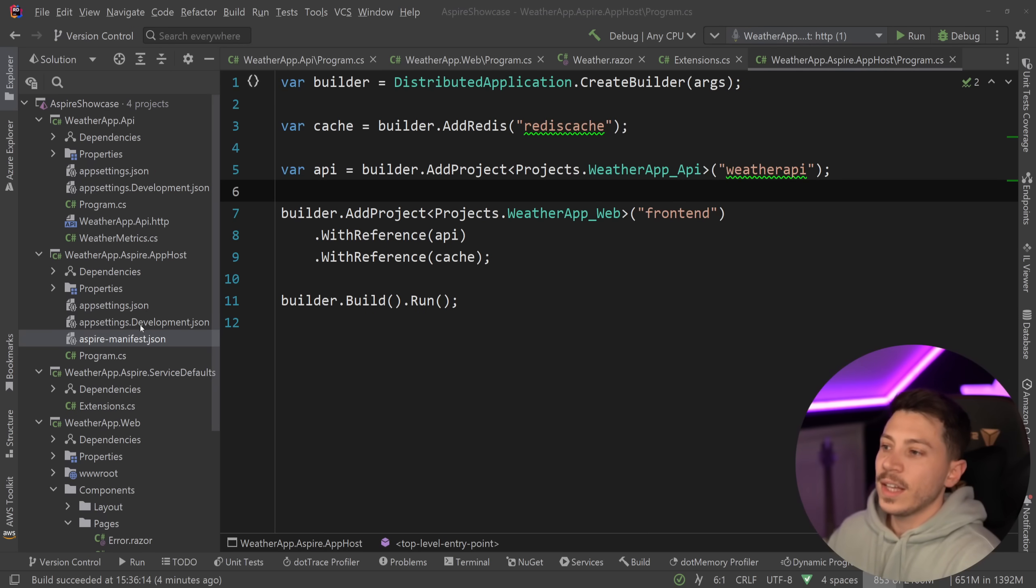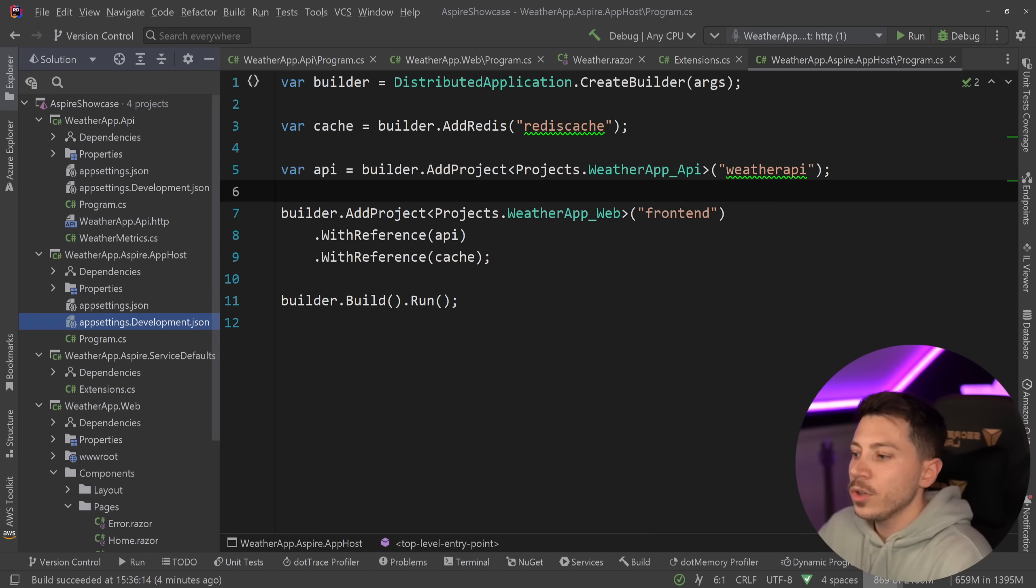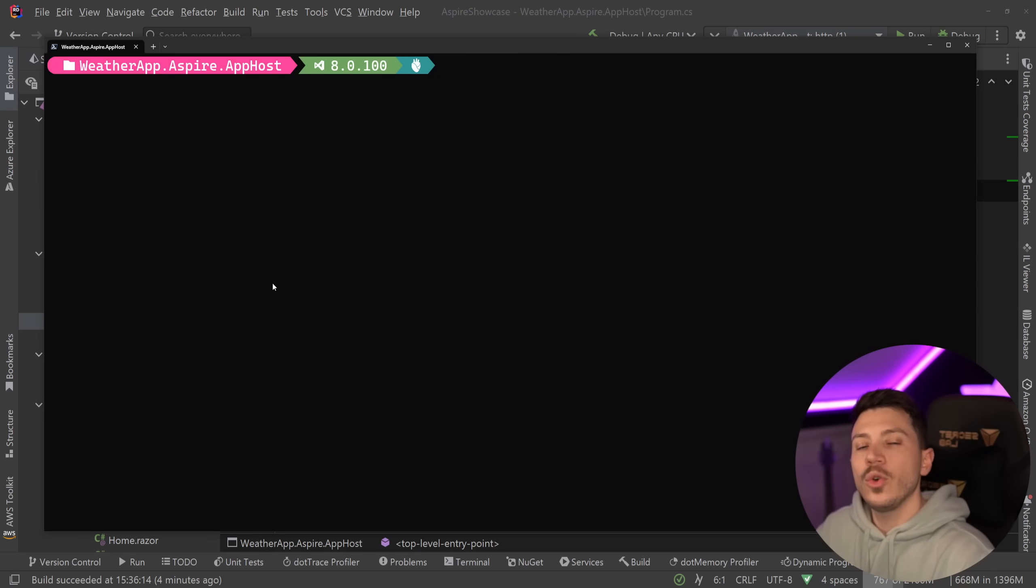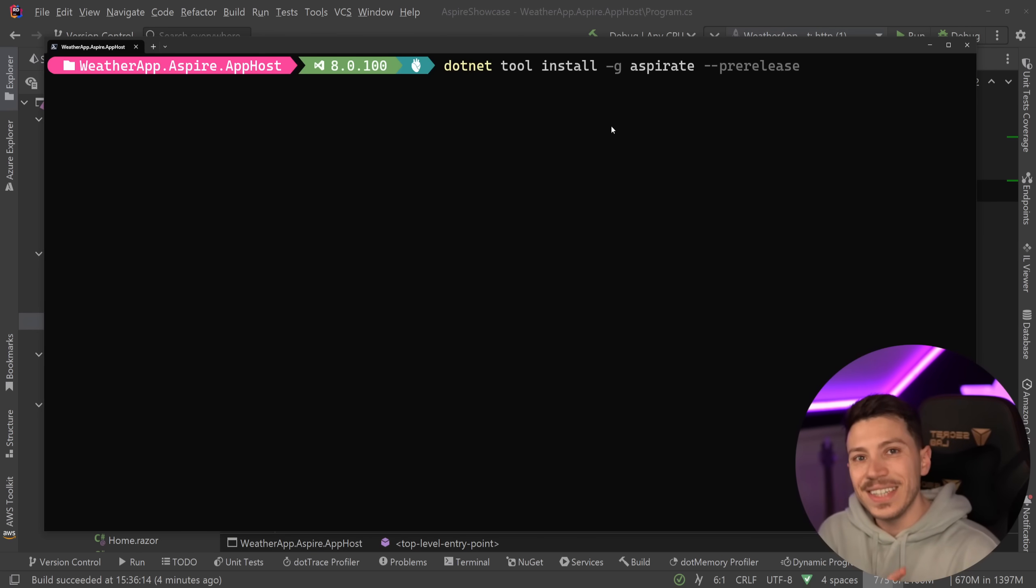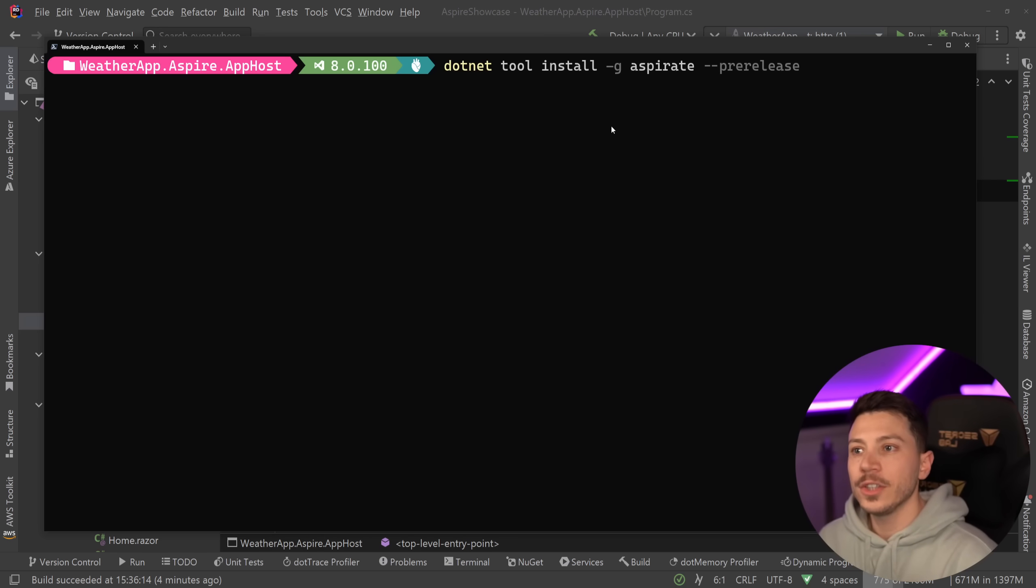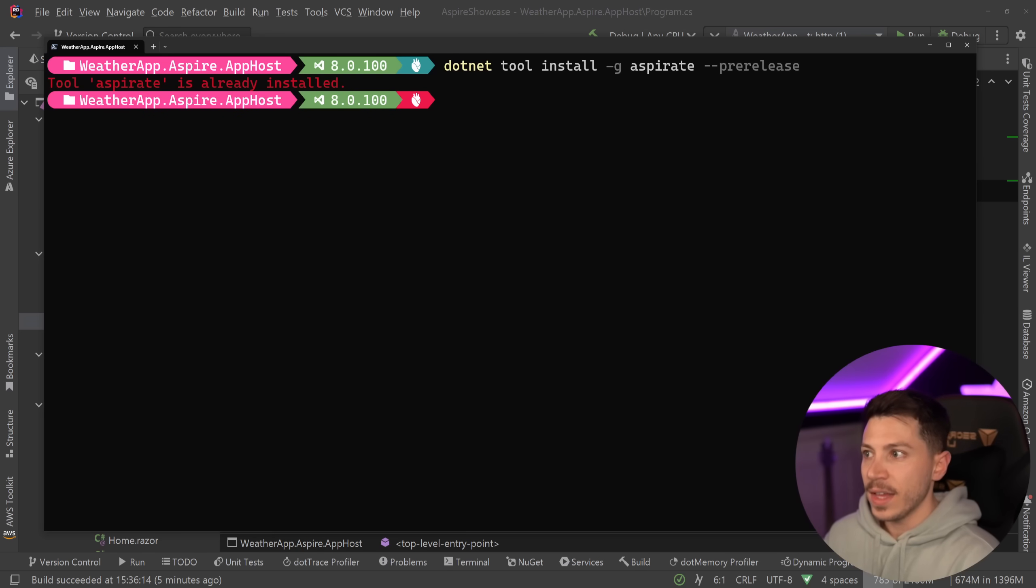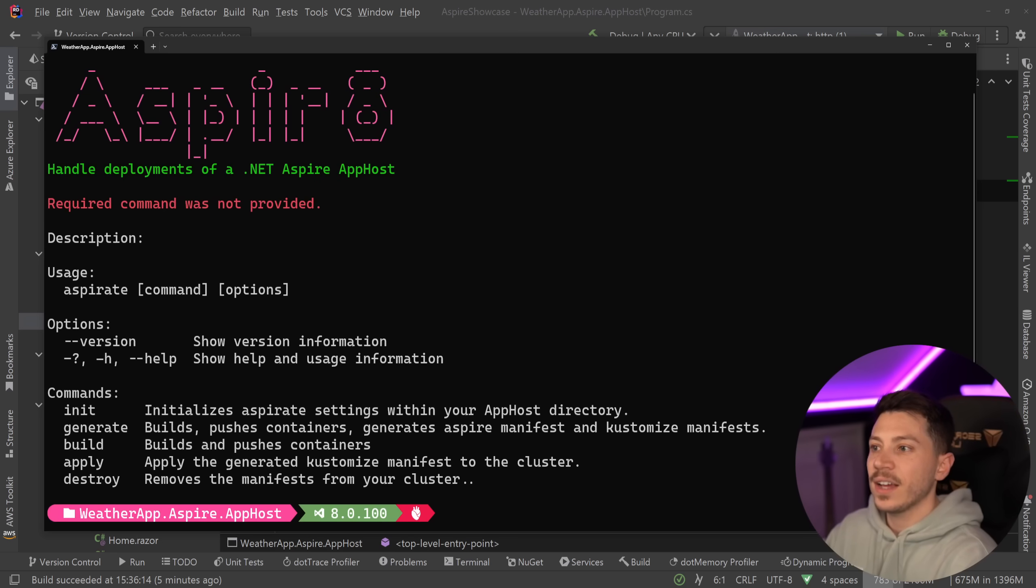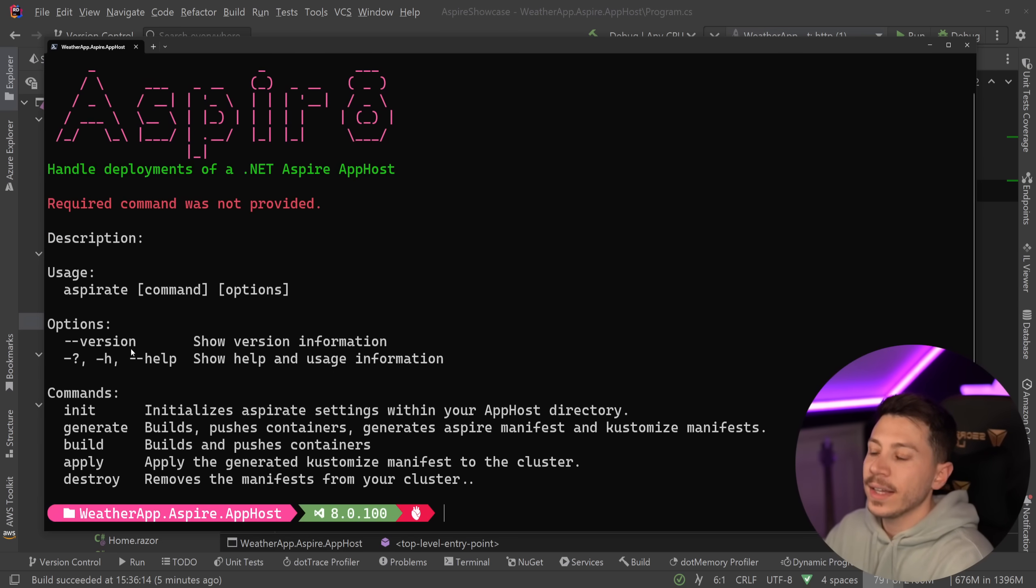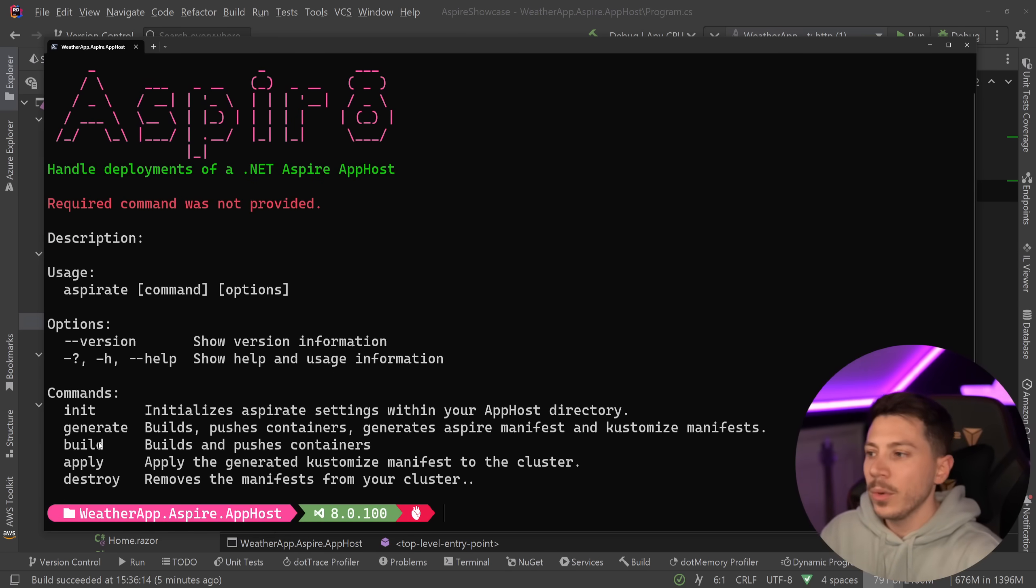Let's see what Aspireate can do. I'm going to delete the Aspire manifest and I'm going to install Aspireate because Aspireate is actually a CLI tool. This is in pre-release because of course Aspire is in pre-release as well. It's .NET tool install -g because I want to be globally available, Aspireate, and then pre-release. I've already installed it but once I do that I then have access to the Aspireate command and I can do things like init, generate, build, apply and destroy. We're going to see all those commands.